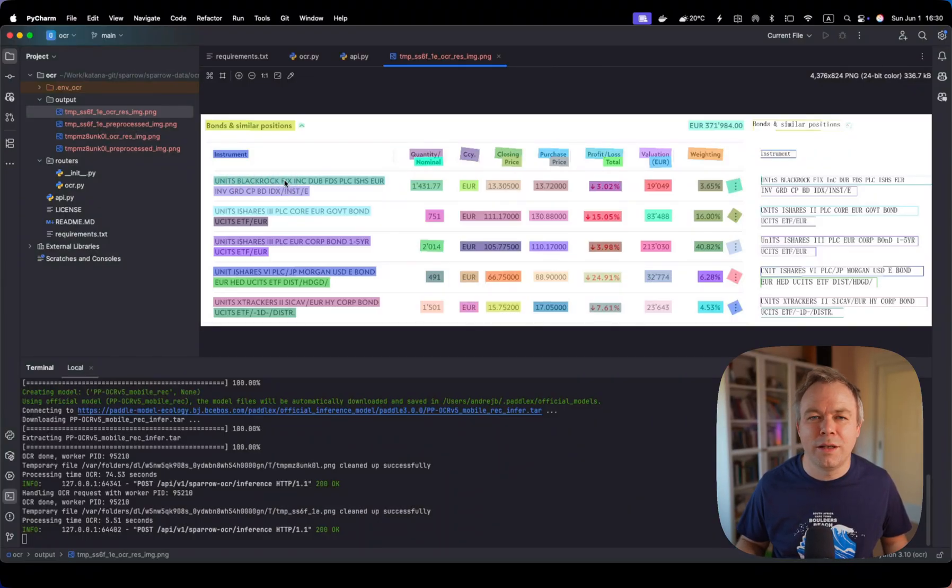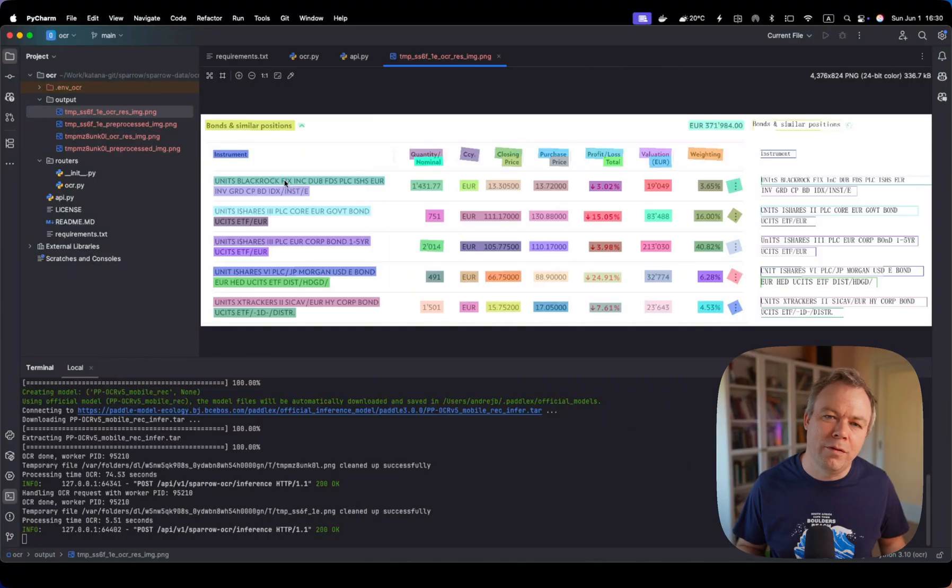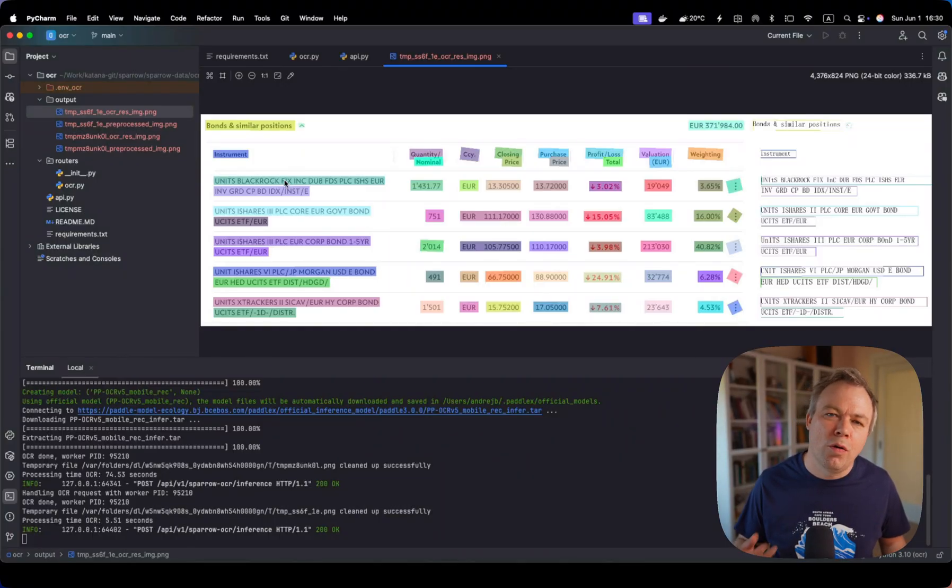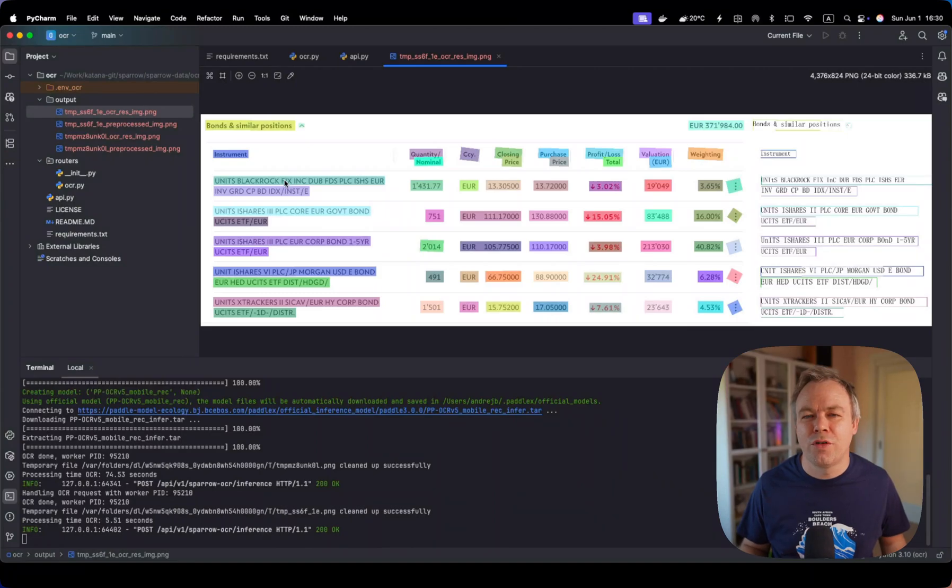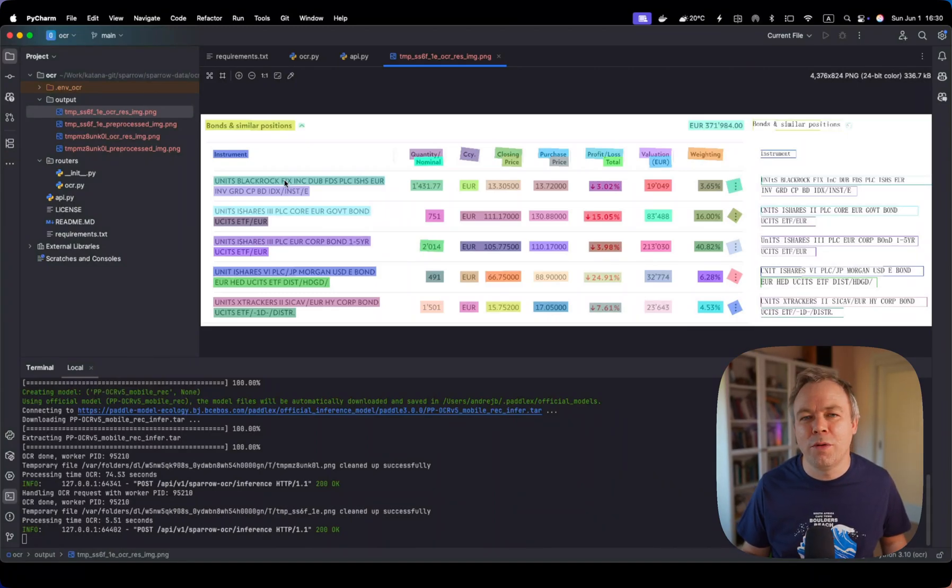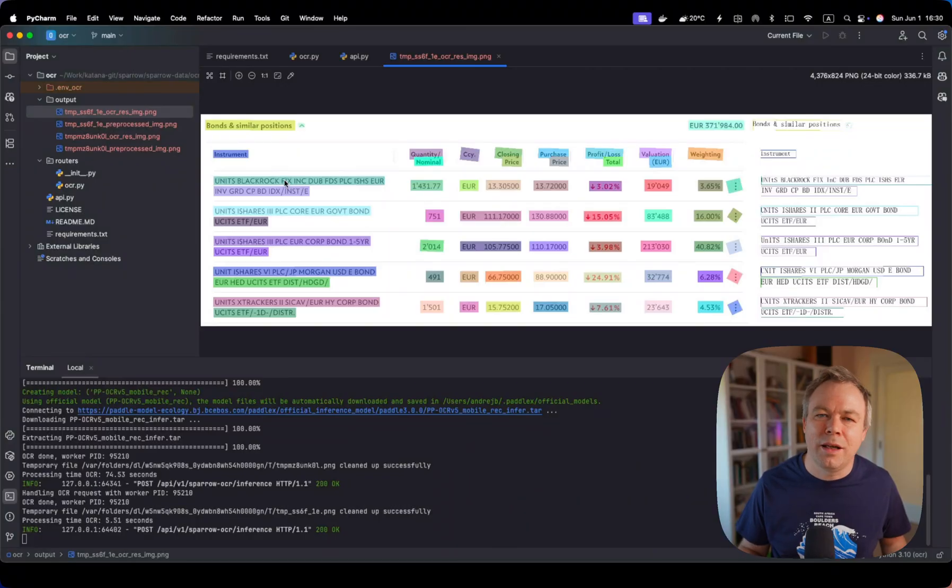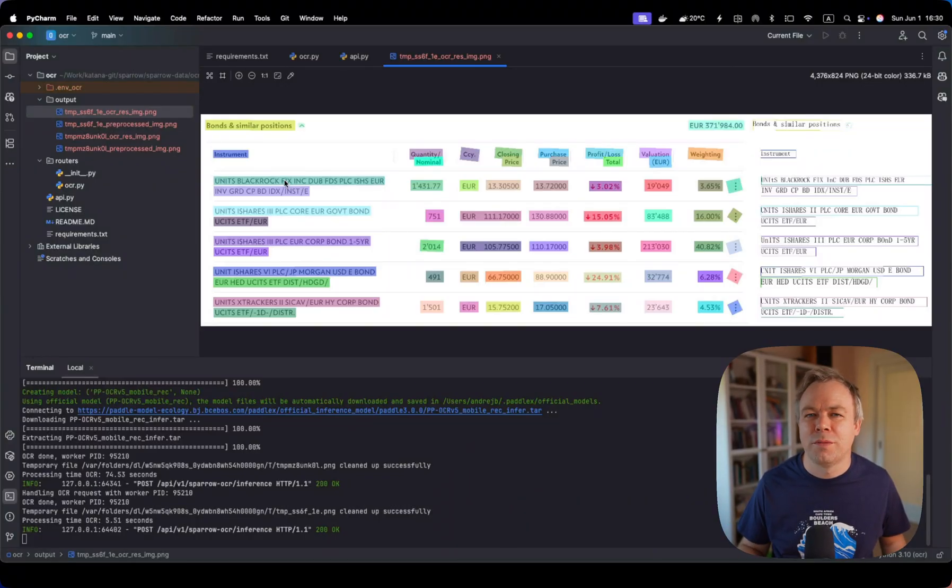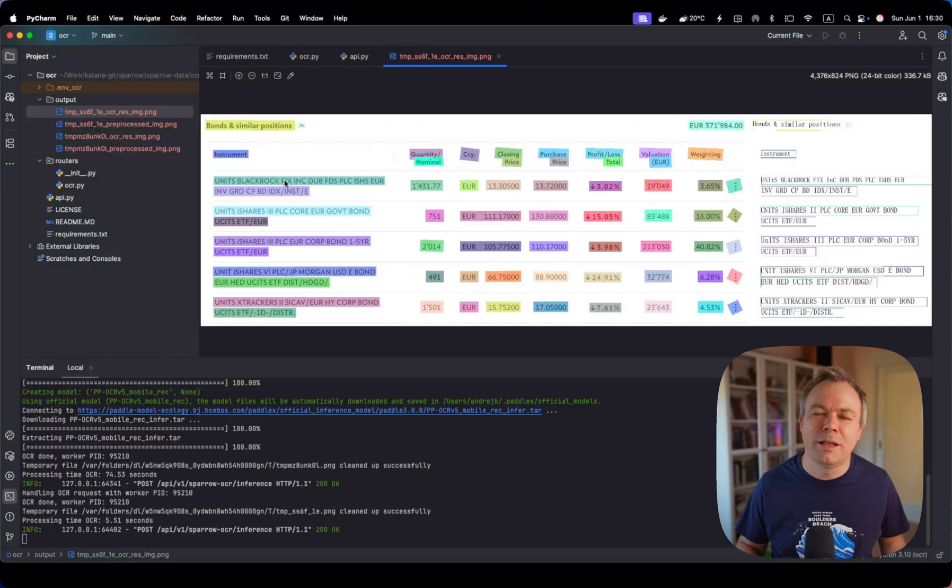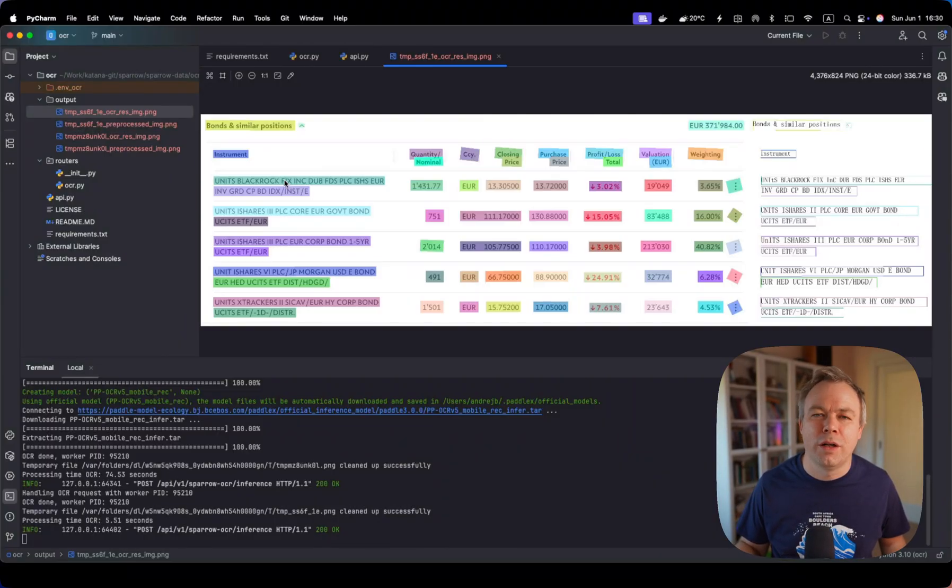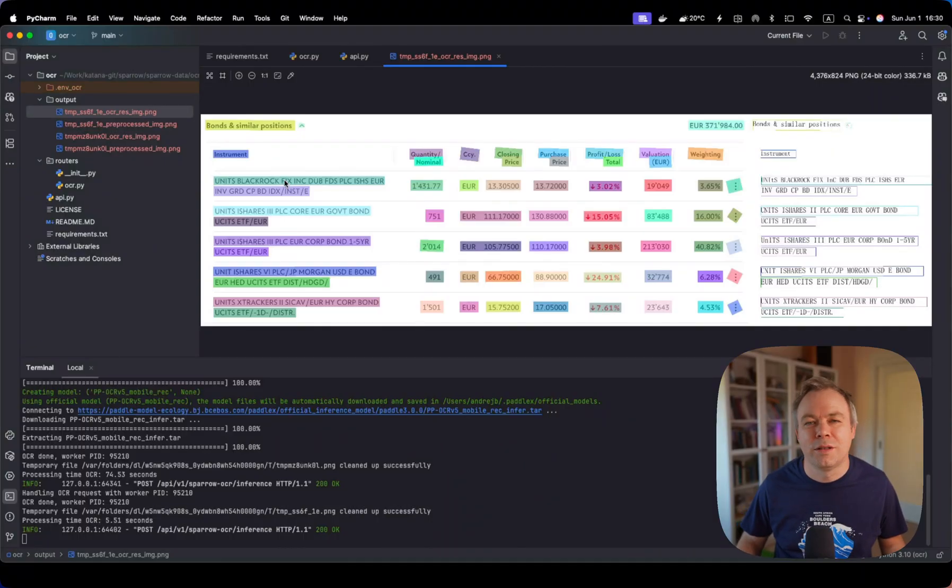I believe this information will be very useful for the Vision LLM because it may offload some of the Vision LLM functionality. Since we will be passing along with the image, also the text and with bounding boxes, this may help Vision LLM to produce better response. But I'll be testing this in my future work, and of course, I'll share the video with the results about this approach.